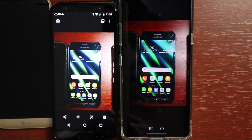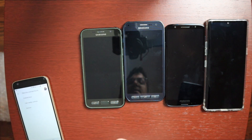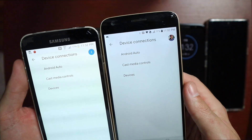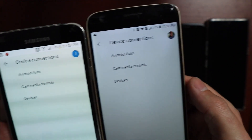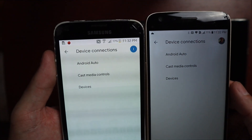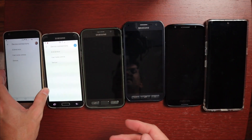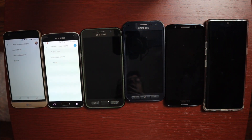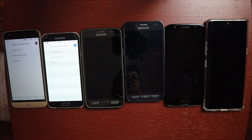Unfortunately, not all these devices got Nearby Share. Of these devices, the Galaxy S7, Moto G6, and LG Velvet got it. The LG G5 did not — it only shows Android Auto, Cast, Media Controls, and Devices — and same with the Galaxy S5. That's not to say they won't get it; it's just not available for those devices yet. But it is worth a try — if you have an Android phone, go ahead and try installing the Google Play Services beta.